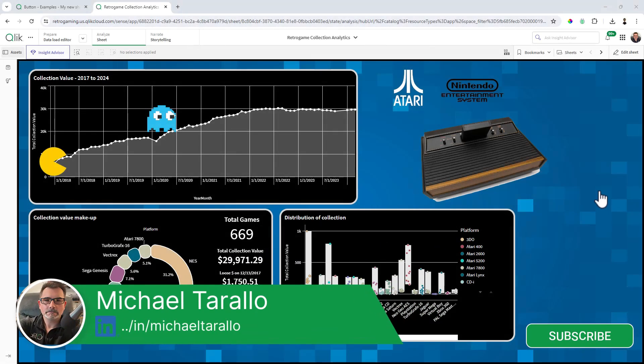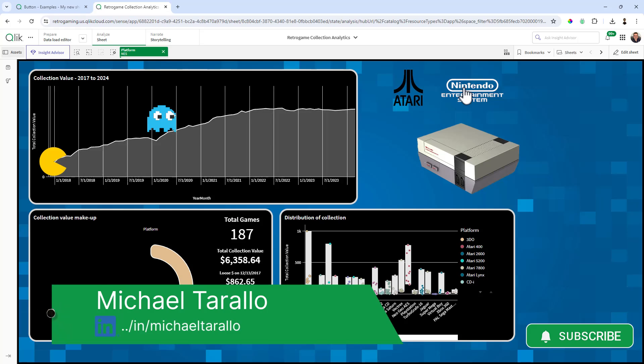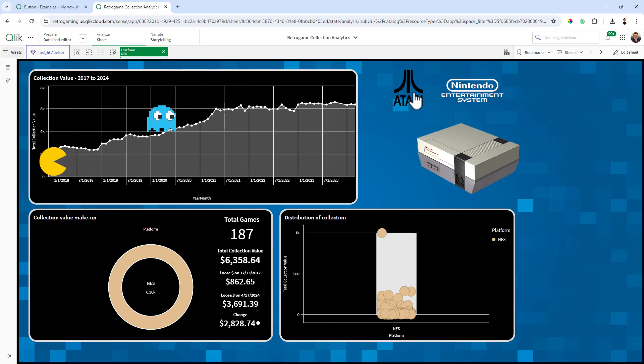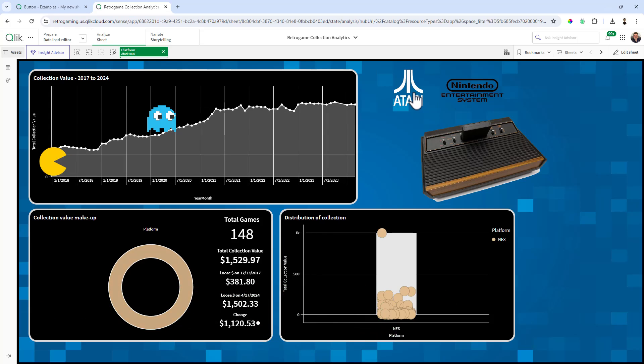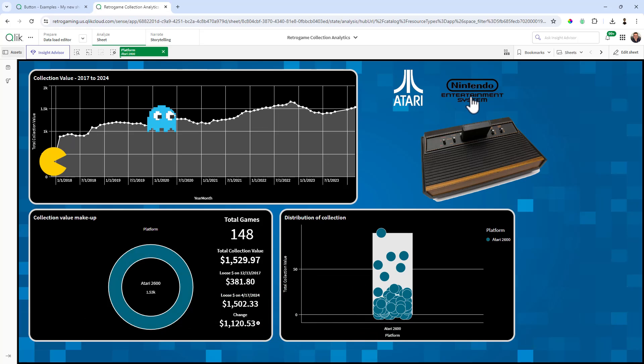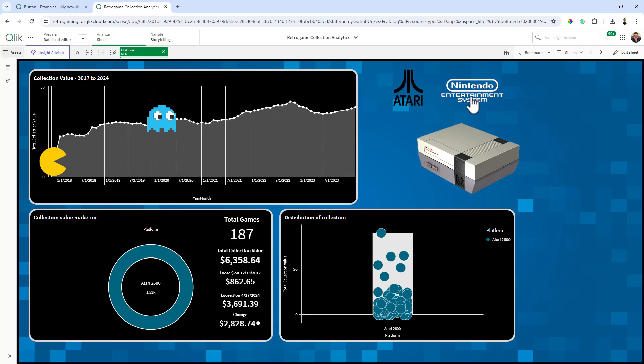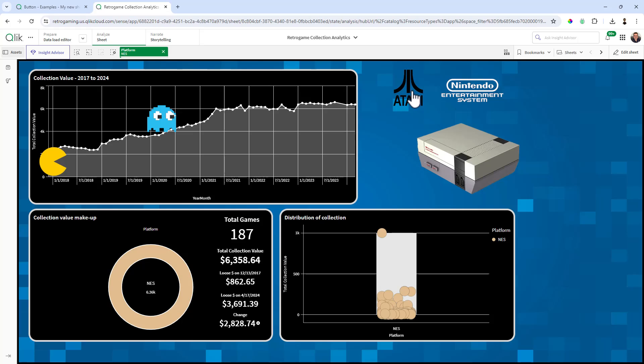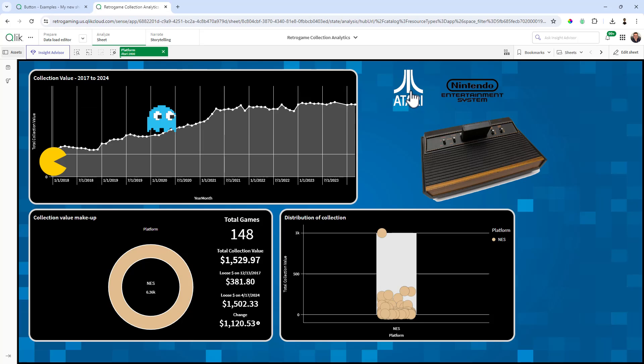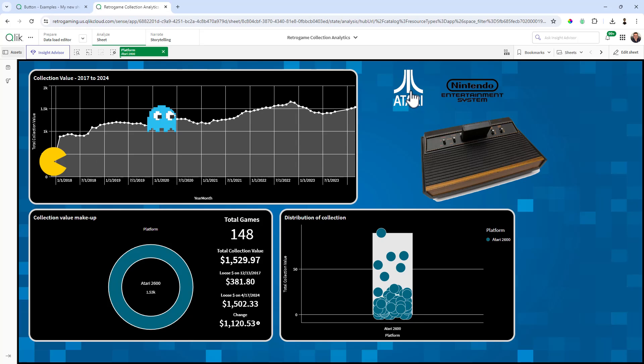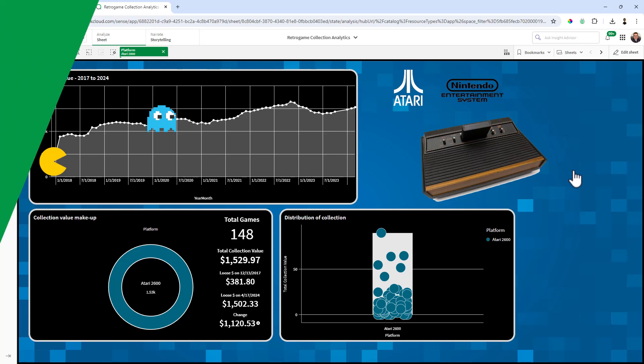Hey guys, this is Mike Tarallo with Qlik. Did you ever see an app that uses buttons to represent selection states, and when those buttons are clicked you actually see that they go from an active or non-active state? Well stick with me in this next Do More with Qlik tips and tricks edition and I'll demystify how all that's done.